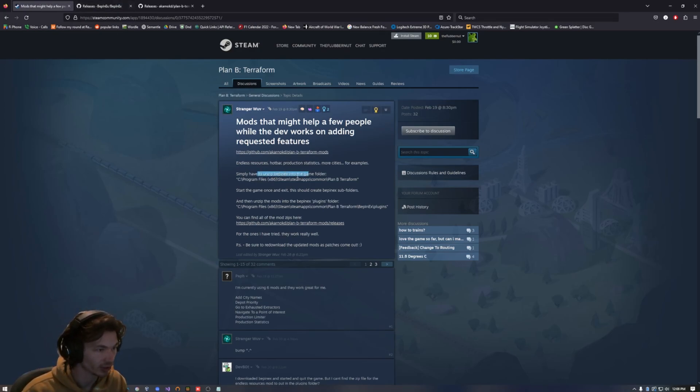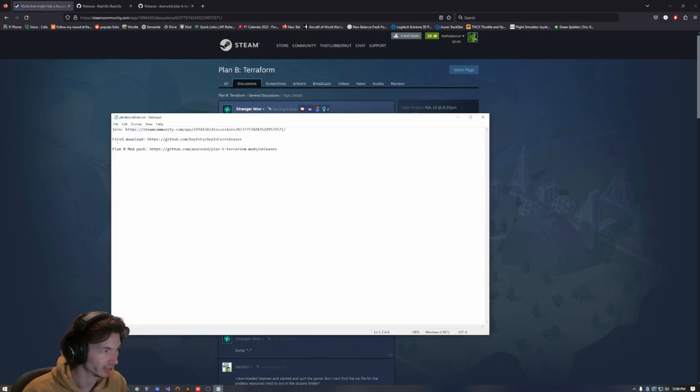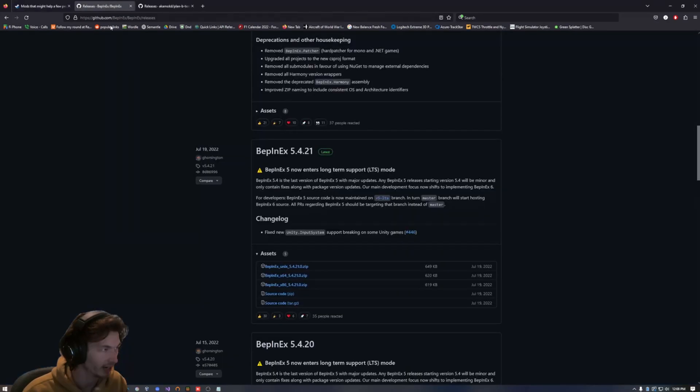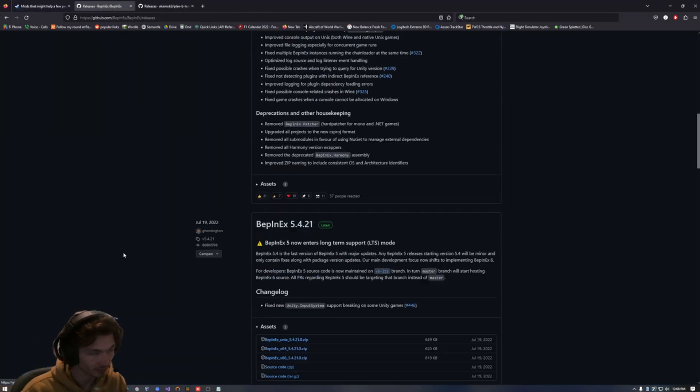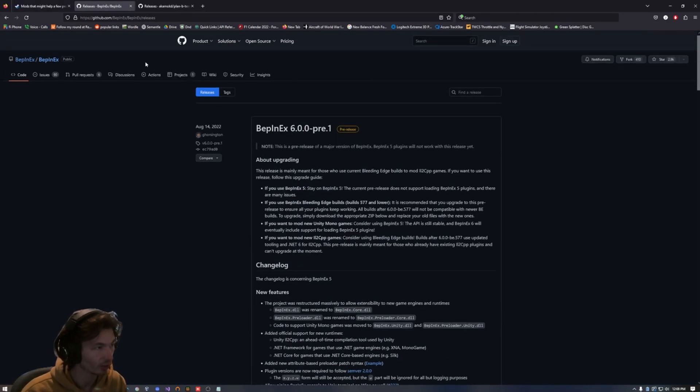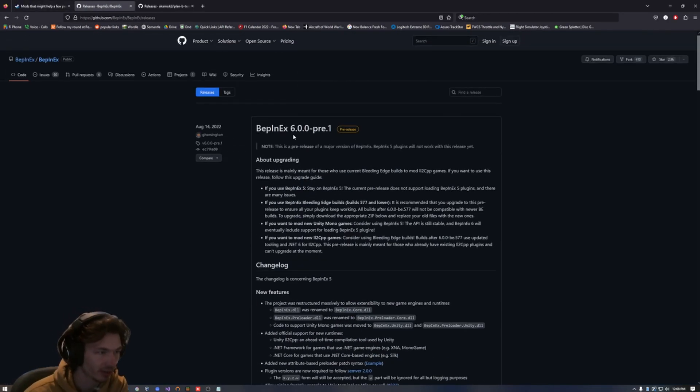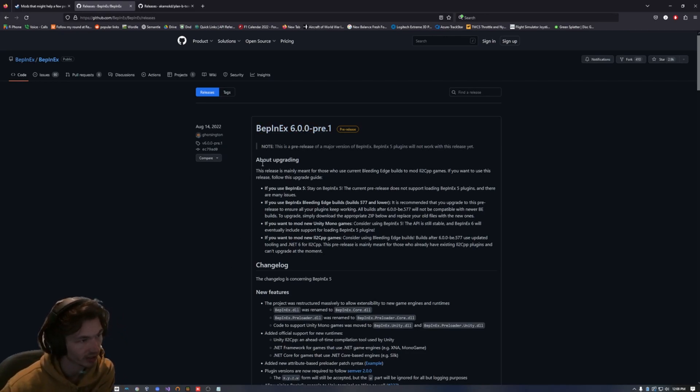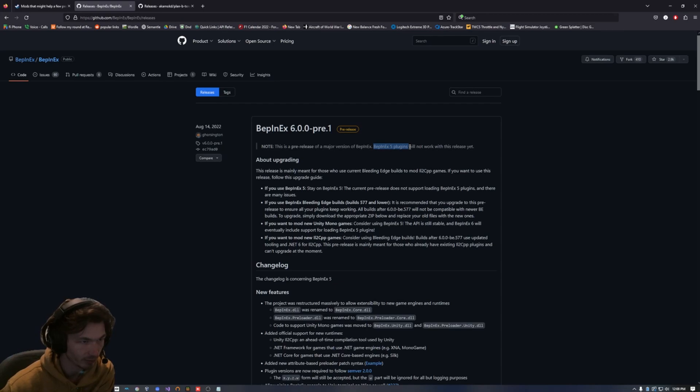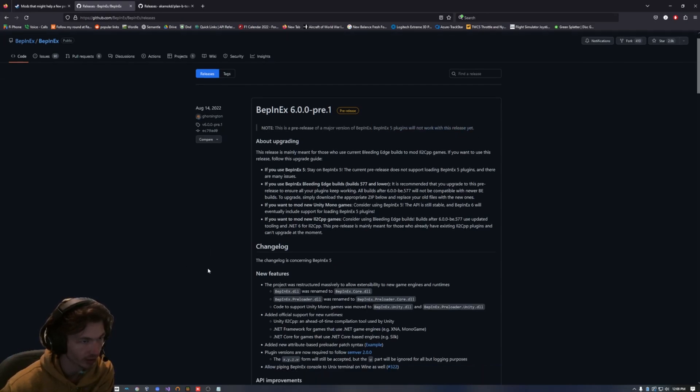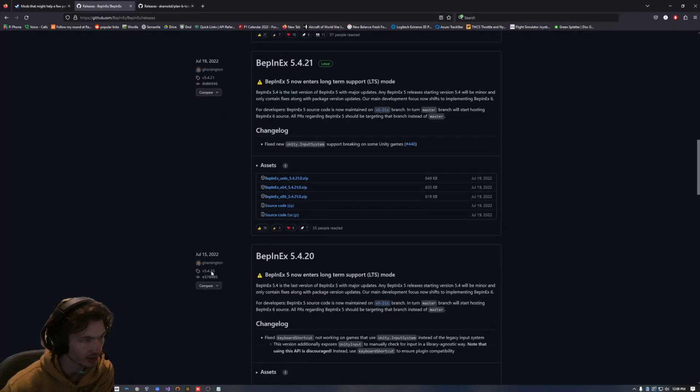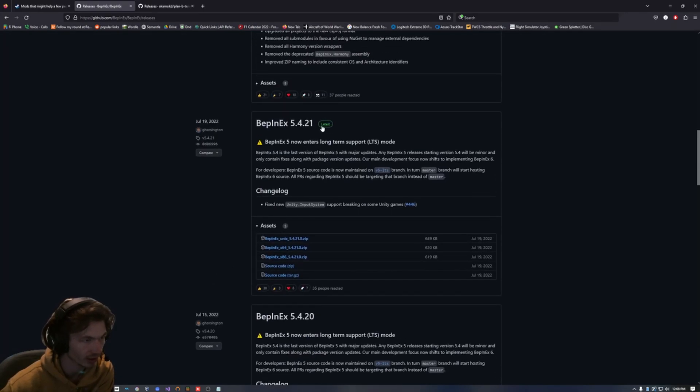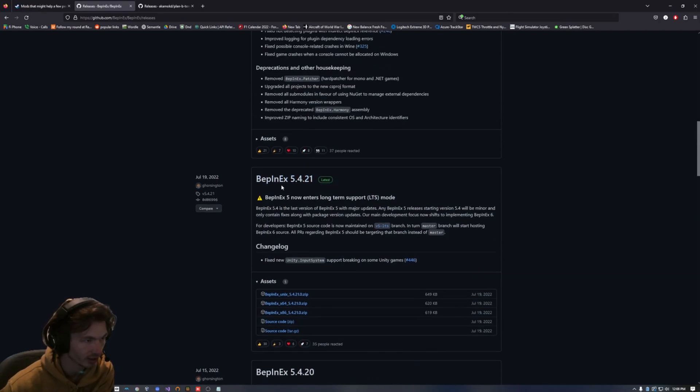First things first, you're going to want BepInEx. That's the second link I have here. You're going to want to download that first. Once you click that link, you should get to this screen. The first is a 6.0 pre-release and I'm going to skip this because BepInEx 5 plugins will not work. So we're going to go down to the latest supported version 5.4.